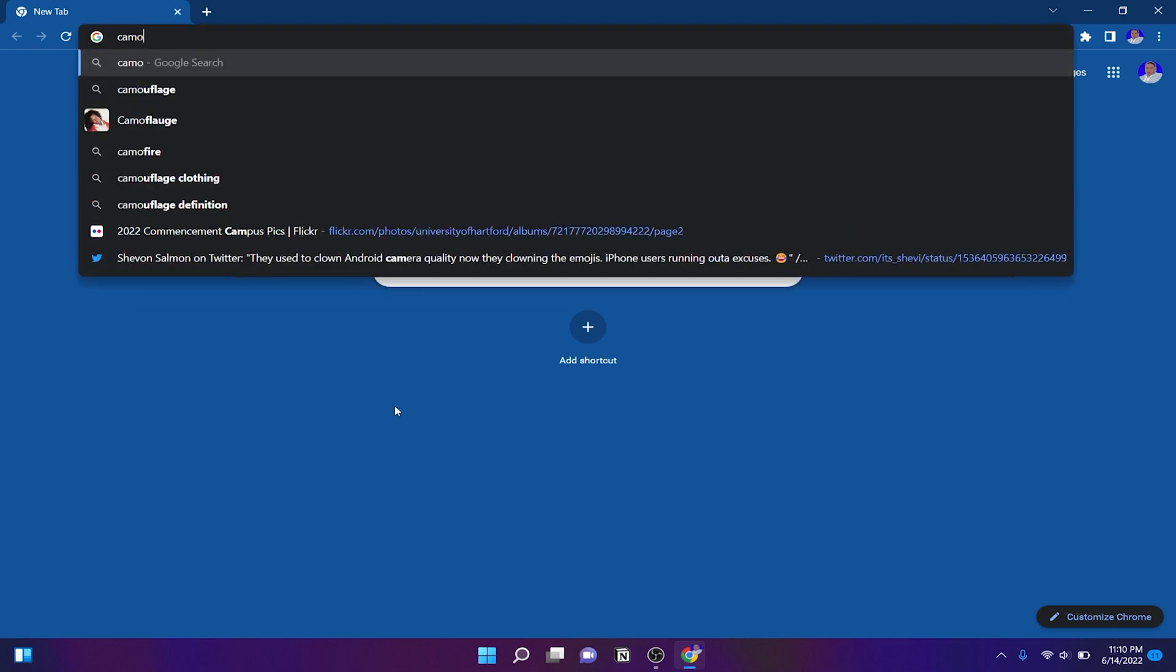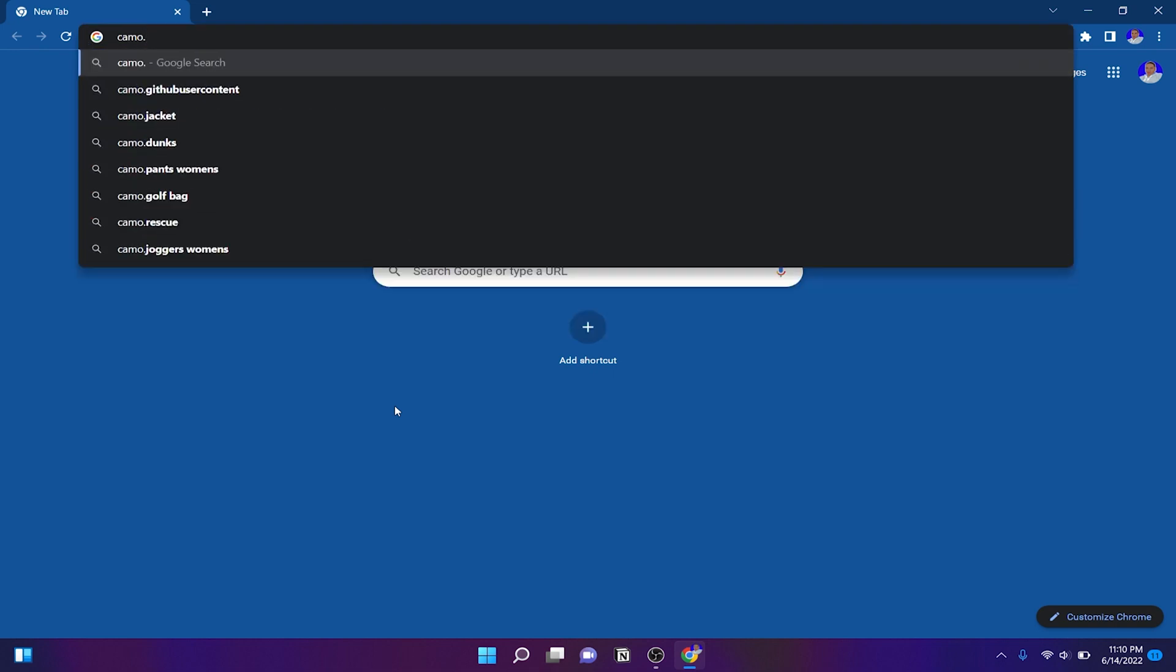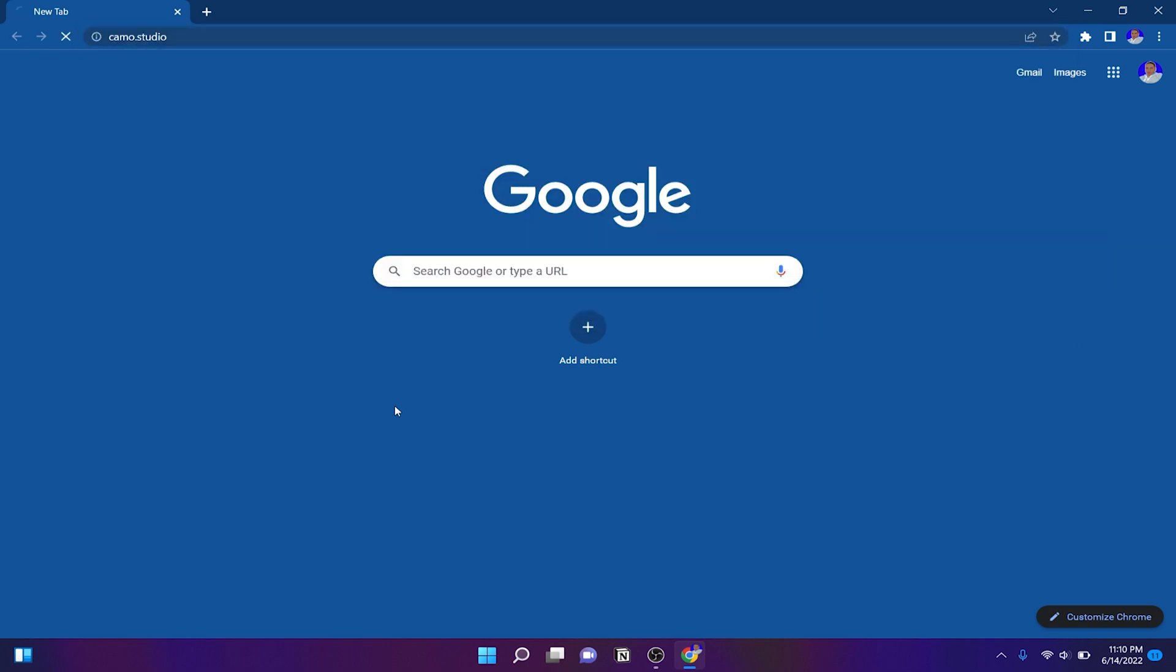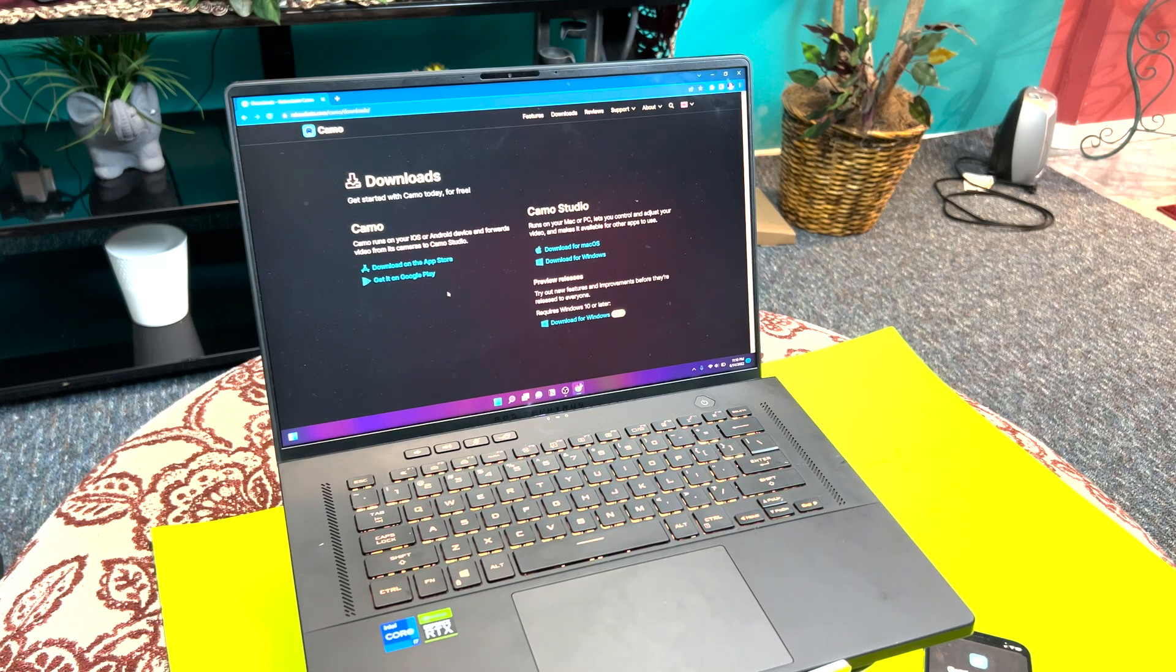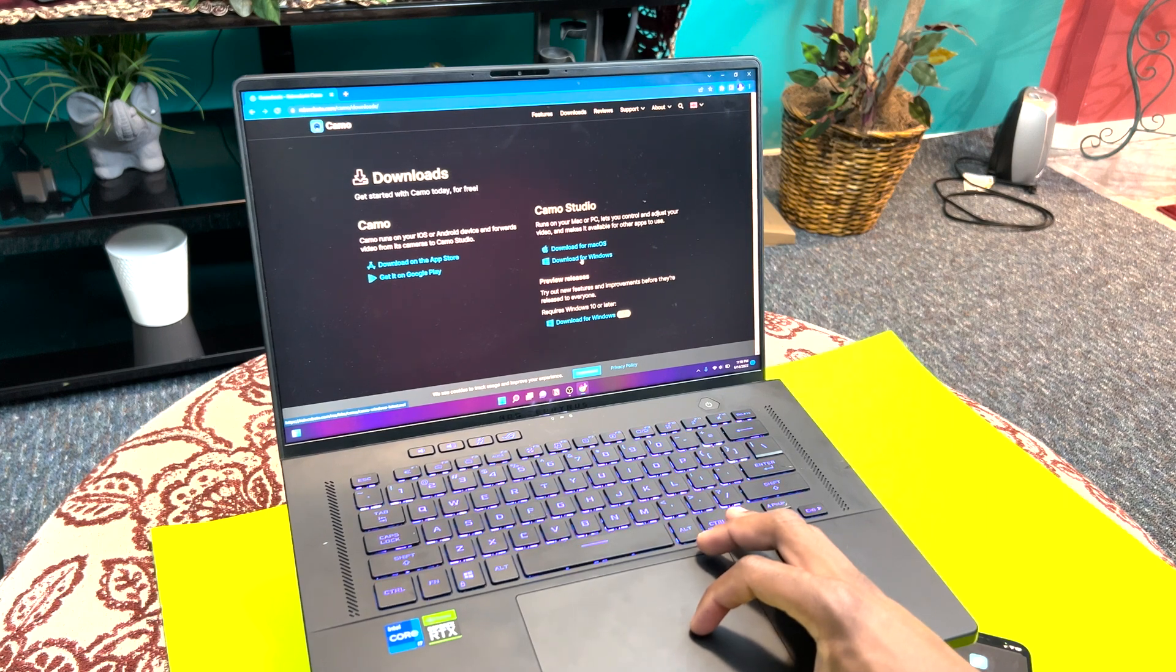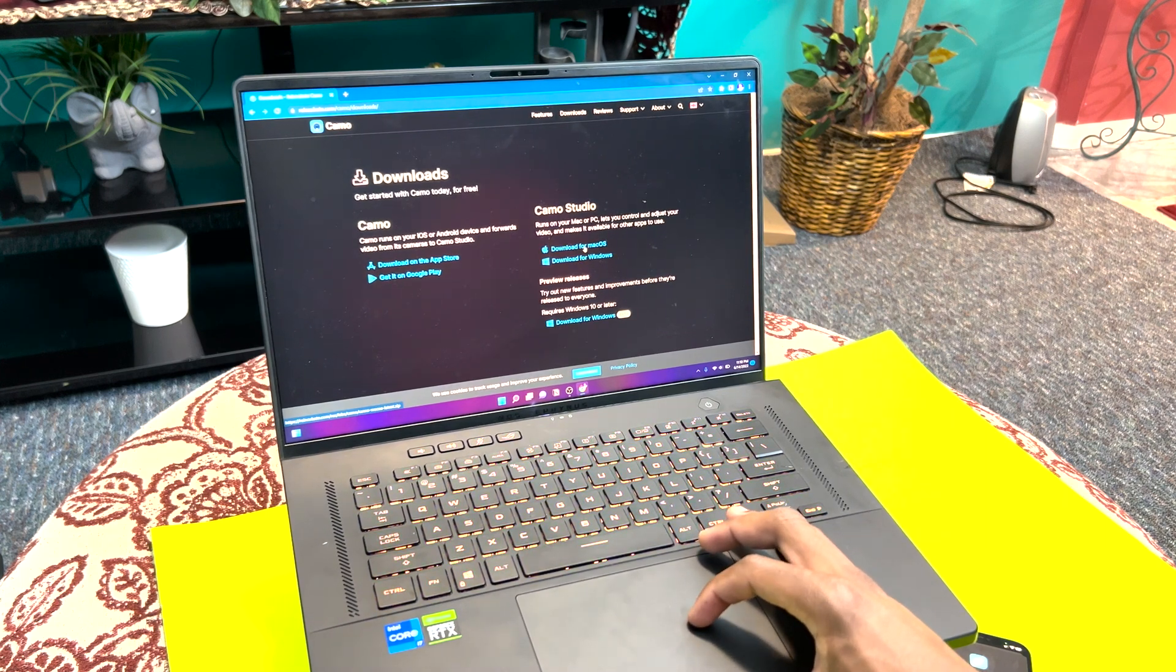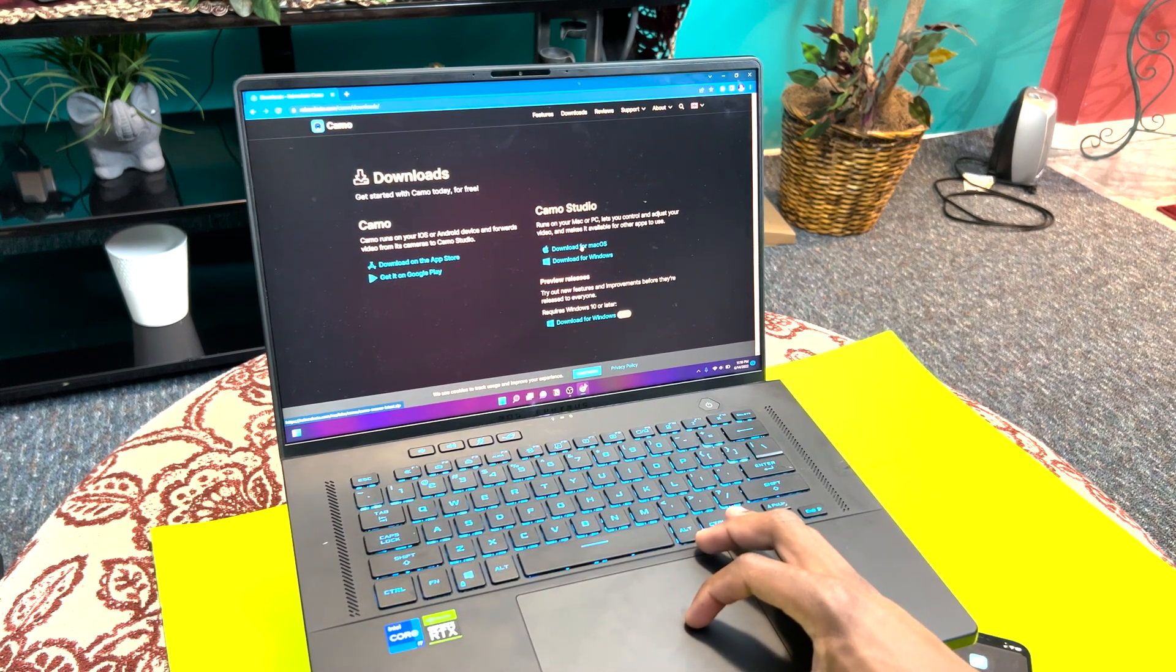All right guys, so we're going to go to camo.studio and hit enter. There it is, so you're going to want to download it for Windows since I'm using Windows.